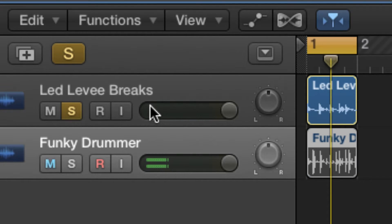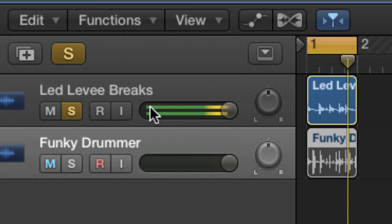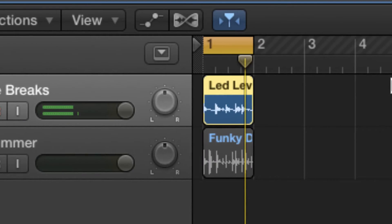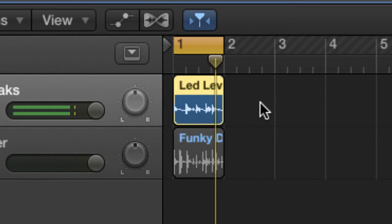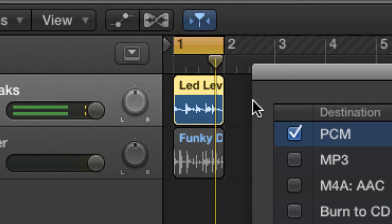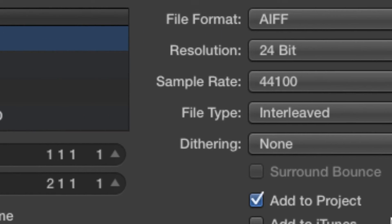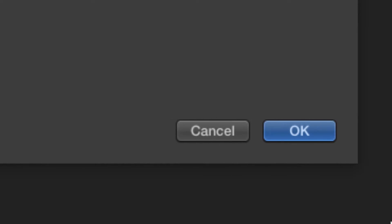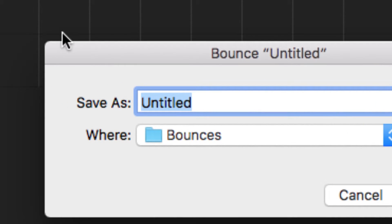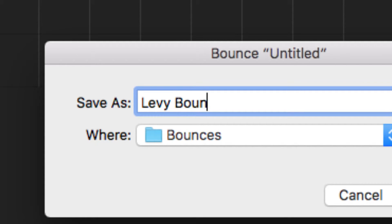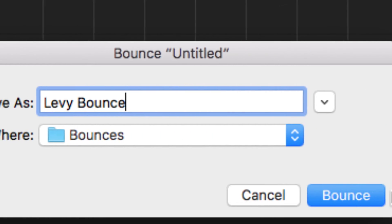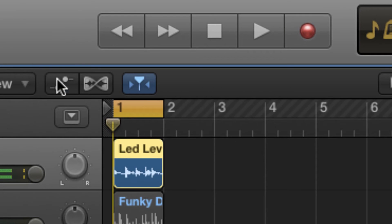With the solo on the Levee Break one, what we're going to do is make another copy of this by bouncing it down so we can change the tempo. Press Control and B, and I'm going to use 1D settings, PCM. Now we can delete the original Levee Break region.